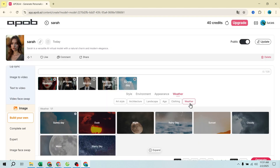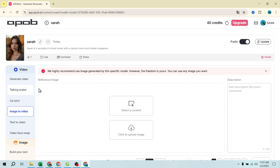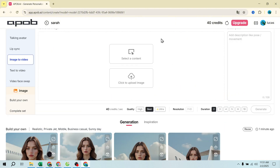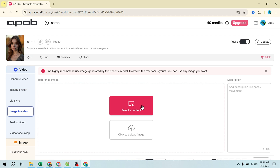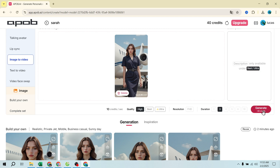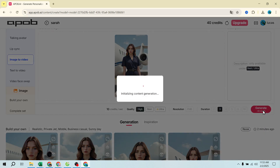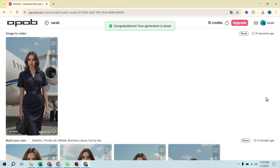Step 4: Create videos from AI images. Now let's turn still images into dynamic videos. Go to 'Image to Video,' select an existing AI-generated image or upload a new one, and choose video quality — high, best, or ultra. Set the duration up to 10 seconds, then hit 'Generate' and wait for the result. Pro tip: add motion prompts for smoother, more natural animations.